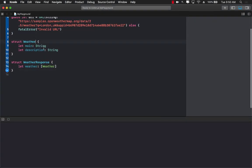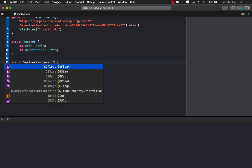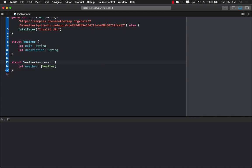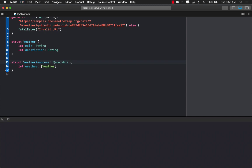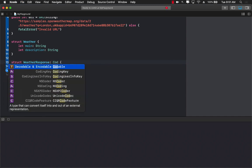One other thing we have to do is we need to conform to either codable or decodable. Now I'm simply going to be conforming to decodable, but if you say codable which is a combination of encodable and decodable you can also use that.